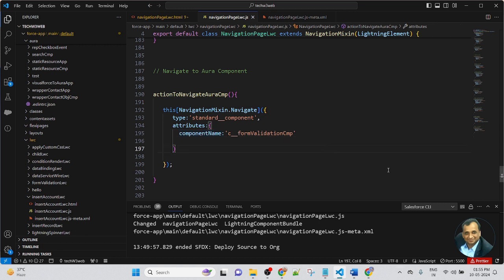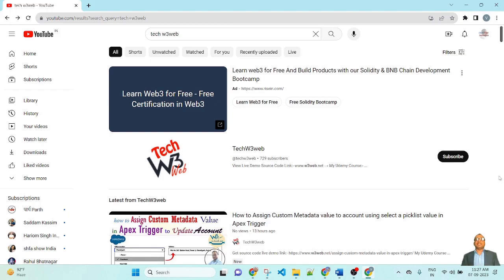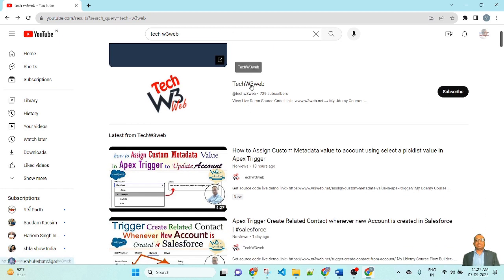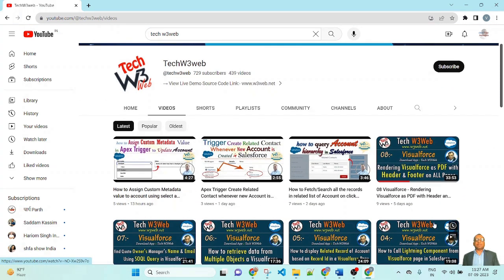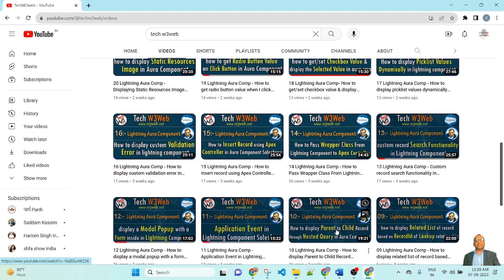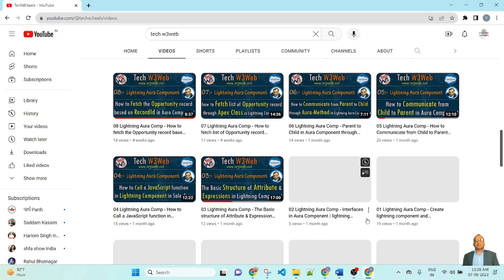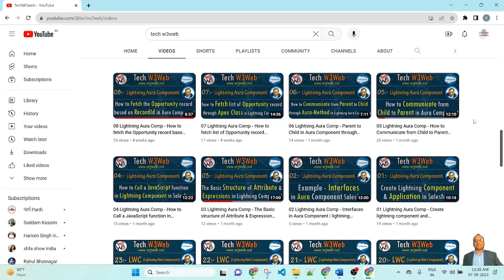Friends, try to do this from your side in your personal org. If you are getting any kind of issue, please write in the comment box. To get more related videos on Salesforce, go to YouTube and search TechW3Wave, click on the channel, go to Videos, and you will find many live domain examples. I created real-time scenario-based videos covering Salesforce Lightning Aura component, Visualforce page, Salesforce LWC, Lightning Flow Builder, and many more — working directly on live projects. If you subscribe to my channel, your project work will be very easy. So friends, like, share and subscribe, and support my channel. Thank you so much.